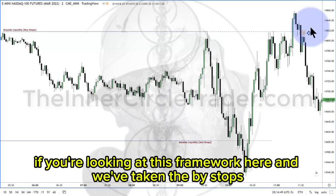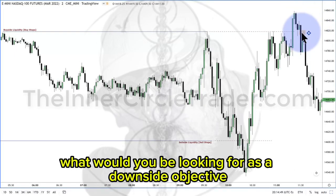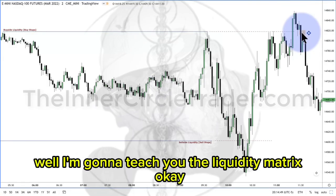If you're looking at this framework here, and we've taken the buy stocks, we have our entry pattern here — what would you be looking for as a downside objective? I'm gonna teach you the liquidity matrix.